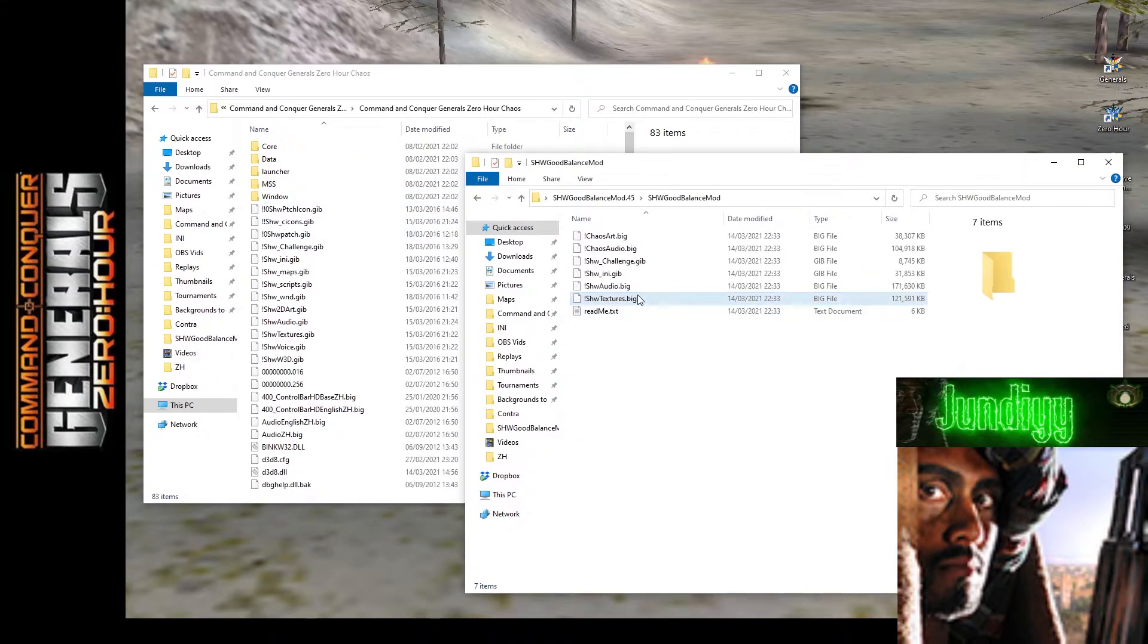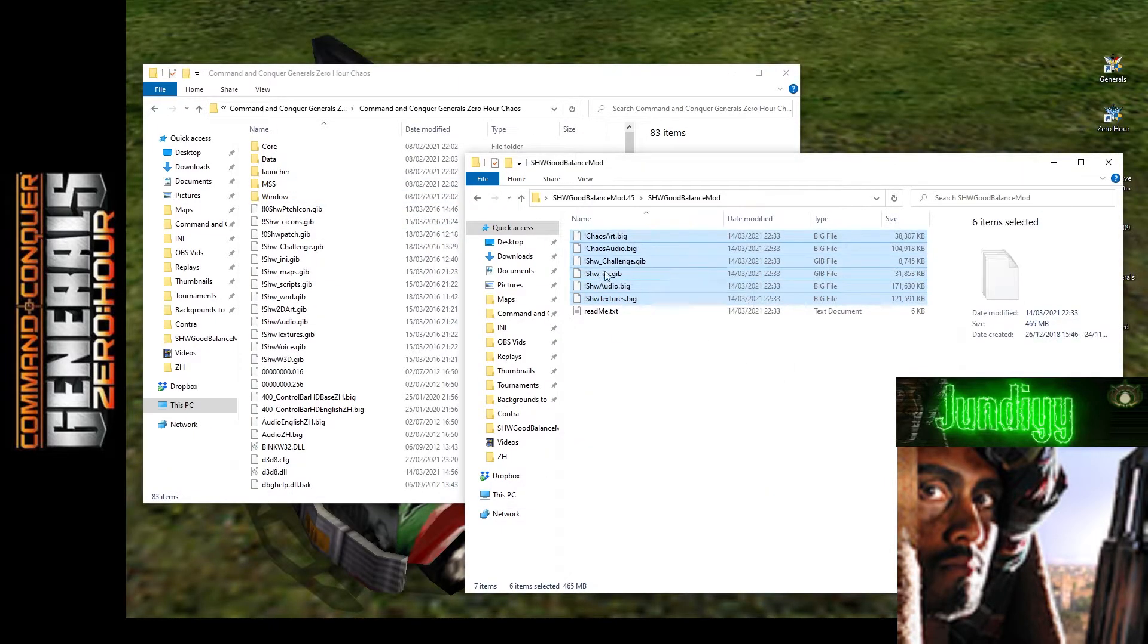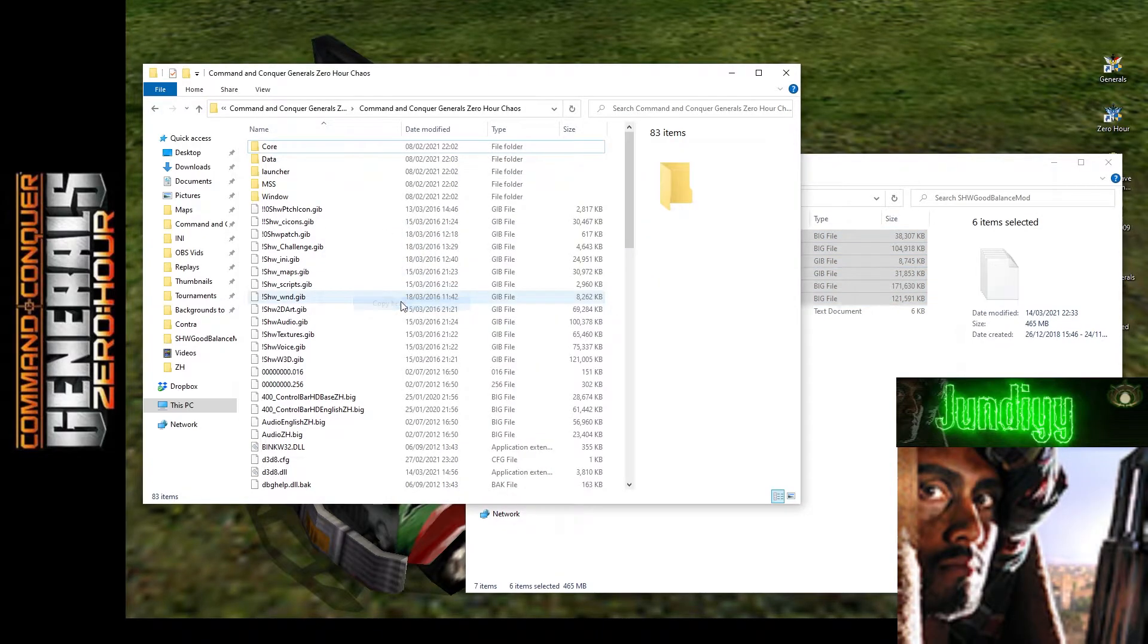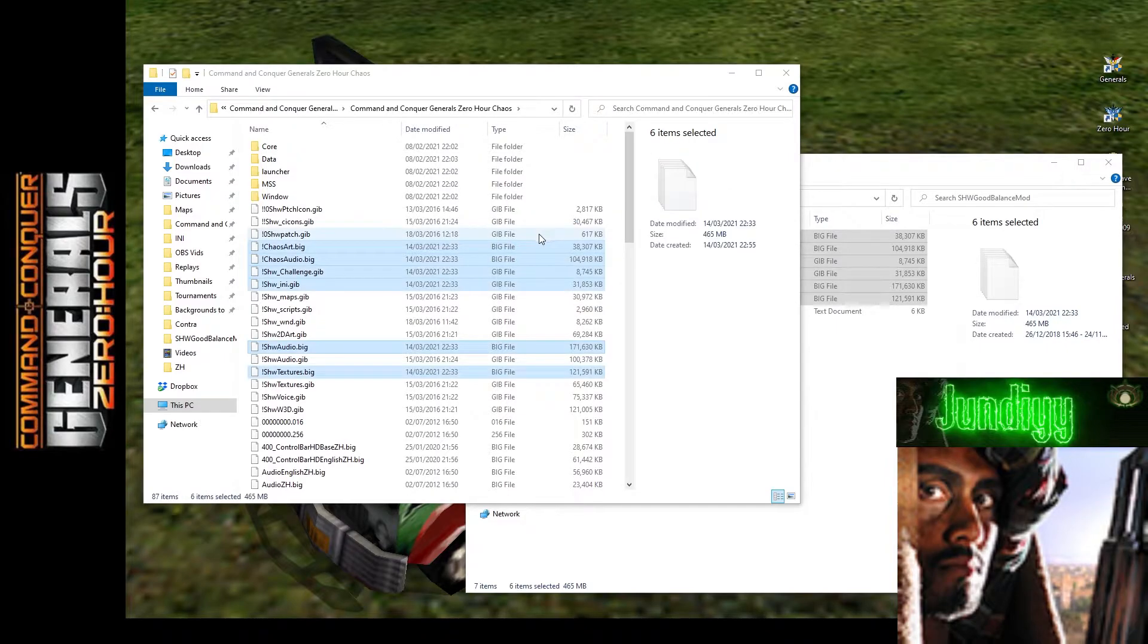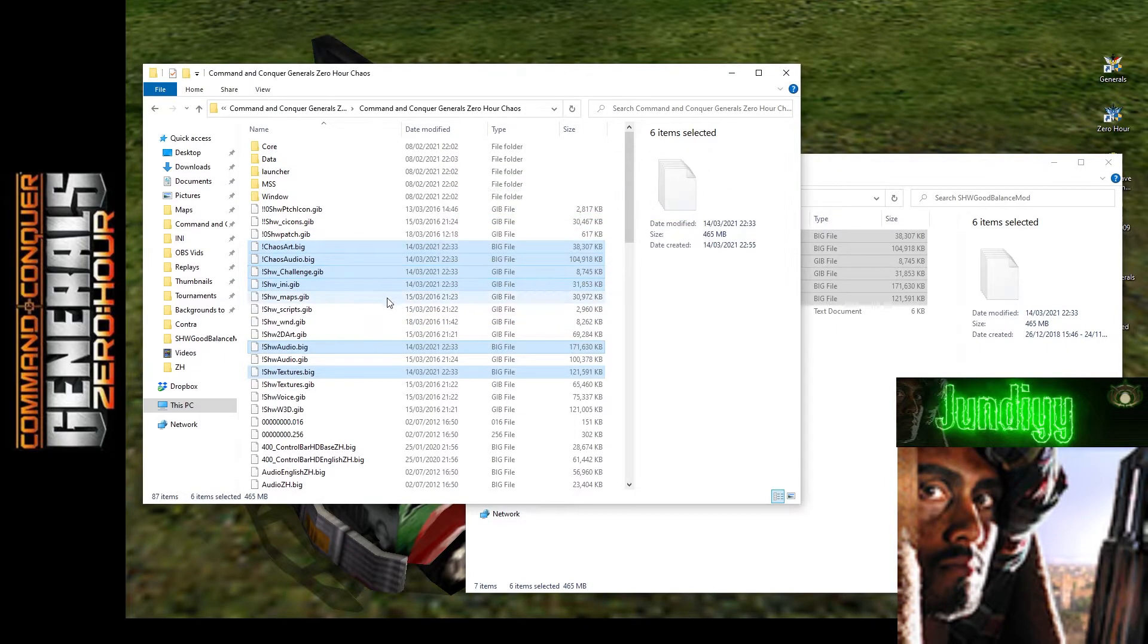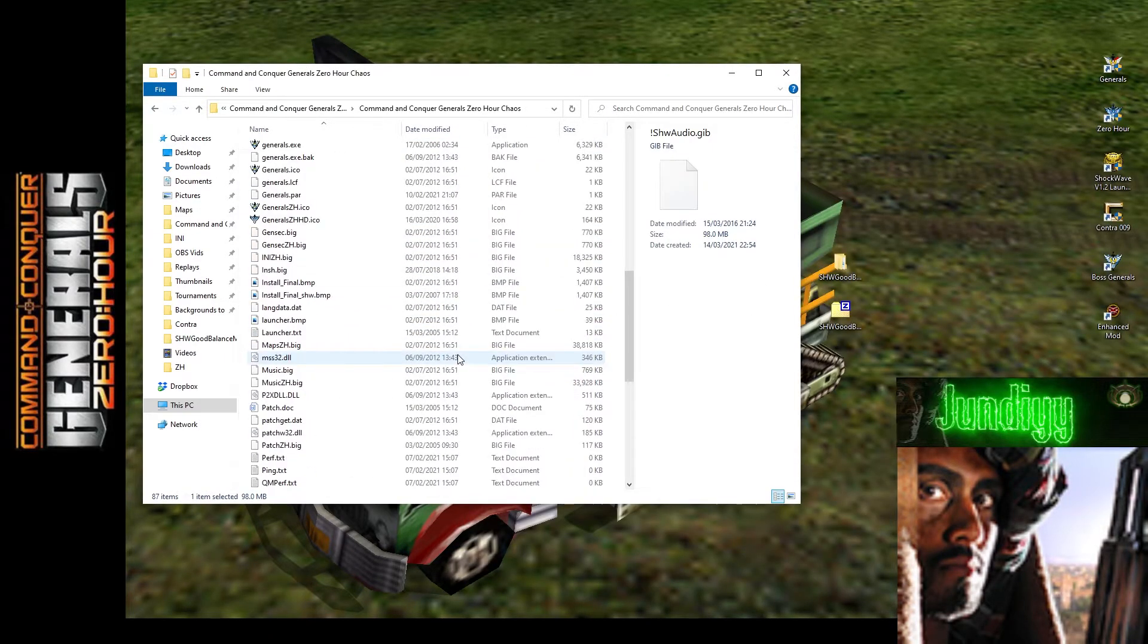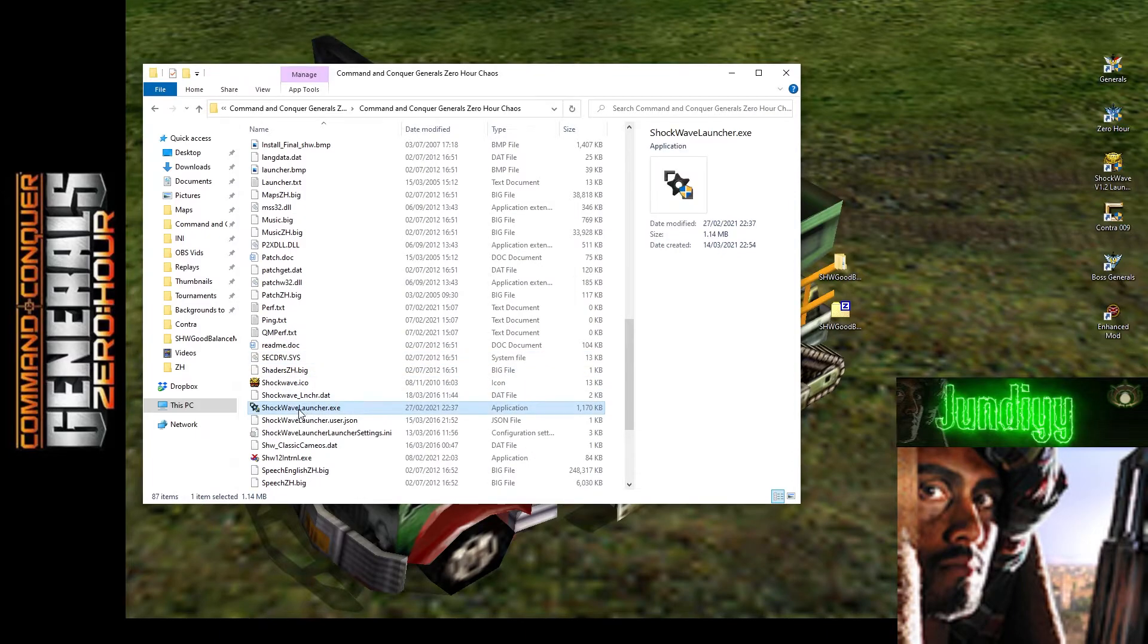The Chaos Mod, and we are going to drag over all of these, and we are simply just going to copy them over. It'll ask you to replace. Yep, there we go, replace. So we're going to do that, and that should be enough to get us working. Now we're just going to go to the launcher, so...